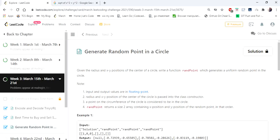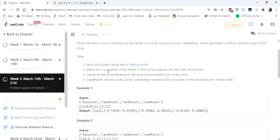Hello everyone, welcome to Coders Camp. Today we are going to cover another interesting problem: generate random point in a circle. We are given an input of radius of the circle and x and y position, which is the center coordinates of a circle, and we have to return any two random points that are on the circumference of the circle.